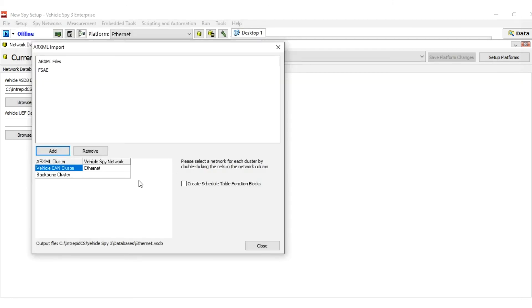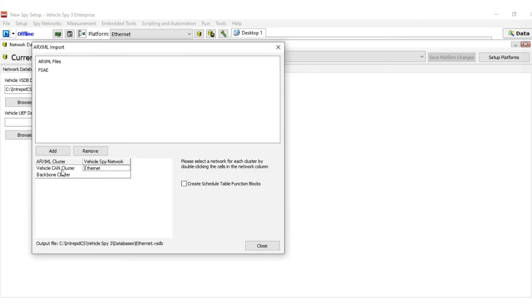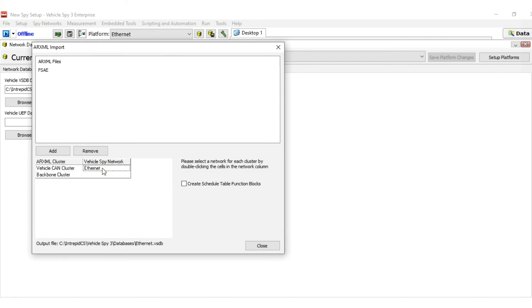VehicleSpy will show the name of the file in the file list in the top half of the screen and list the clusters it references in the cluster network list in the bottom half.